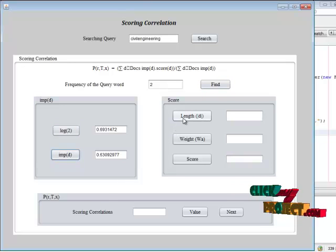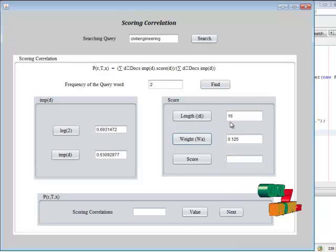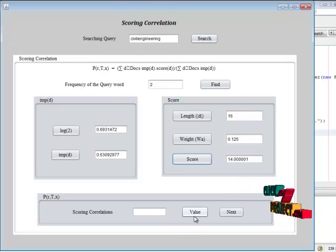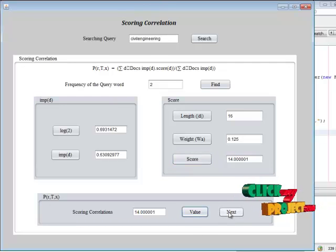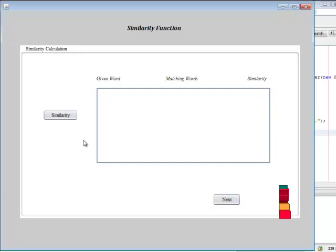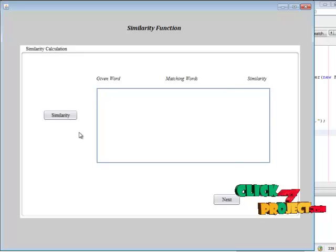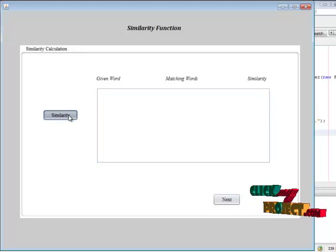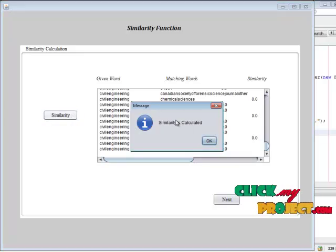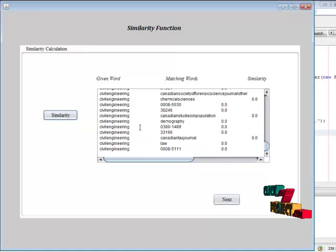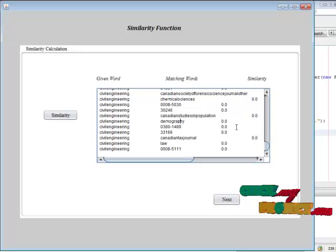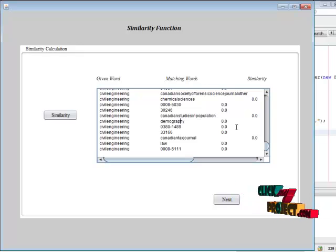We calculate the score of the particular word — including the length of the word, the weight of the word, and the score — and finally calculate the scoring correlation. Next, we find the similarity of the words. A given word is matched against all strings in the stored document. If it does not match, it returns a zero value; if 'civil engineering' is matched, it returns a value of 1. This similarity value is used to find the match reports.